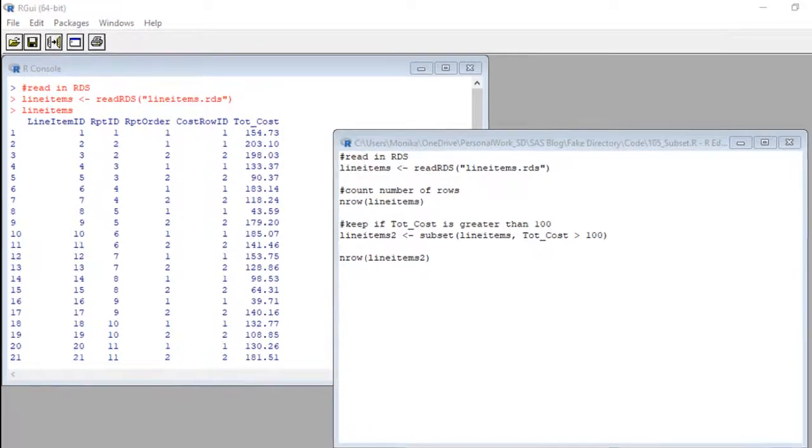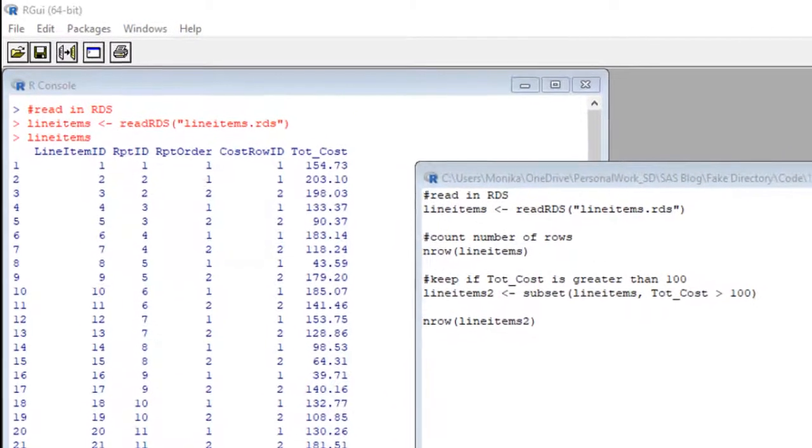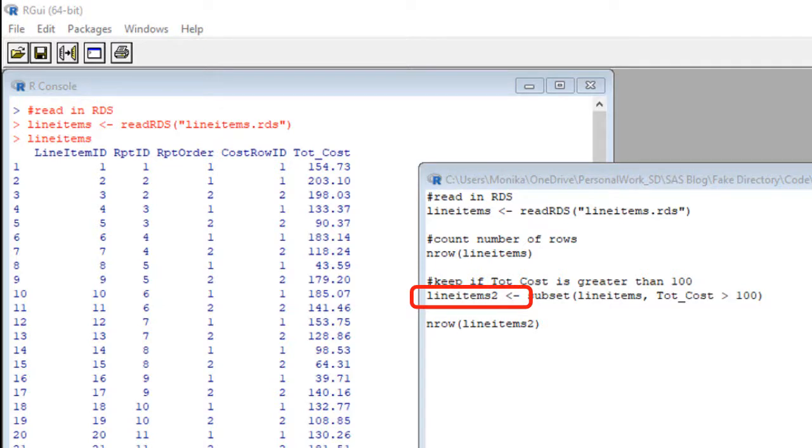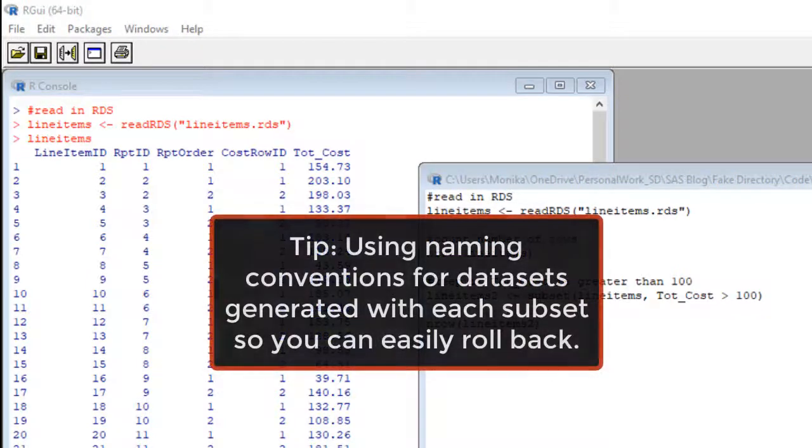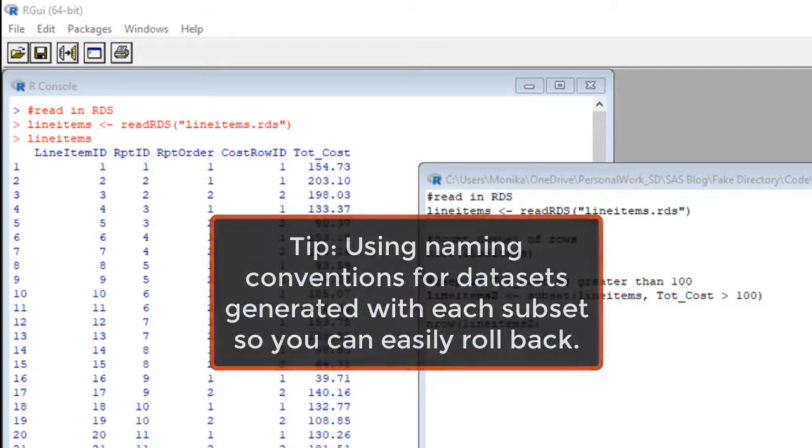Actually let's cut to the chase and look at the subset command. First please note that we are making something. We are making a new data frame line items 2. We are not overwriting the old data frame. It's kind of important because what if we get cold feet and we want some of those rows we removed back.